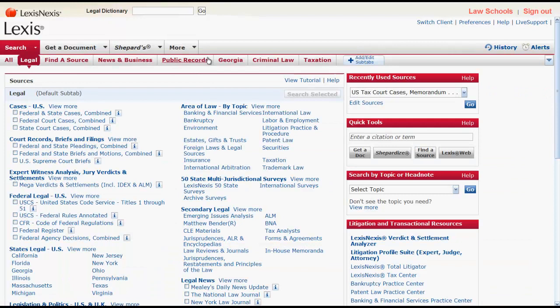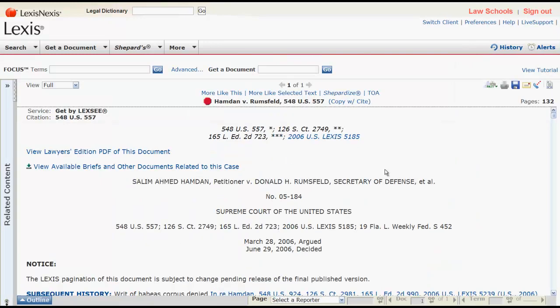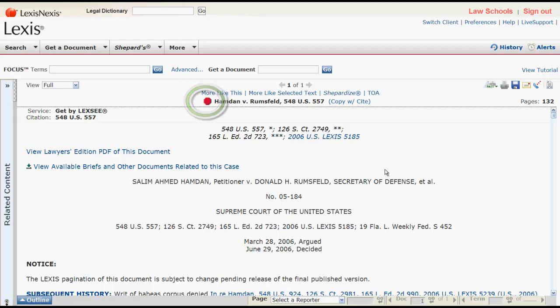The third way to access the Shepard's report can be done once you are inside your document. You can access the report by clicking on the Shepard's signal located next to the case citation at the top of the screen, or by clicking on Shepardize.